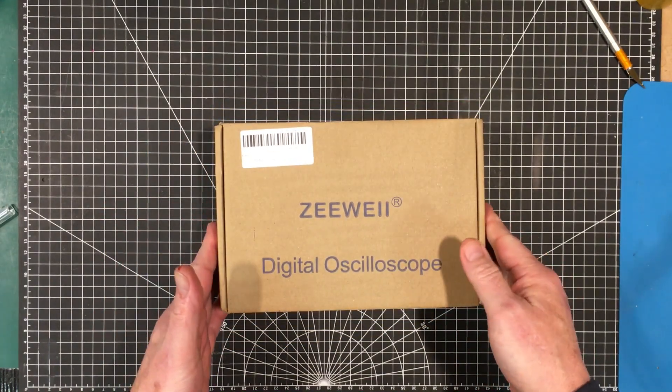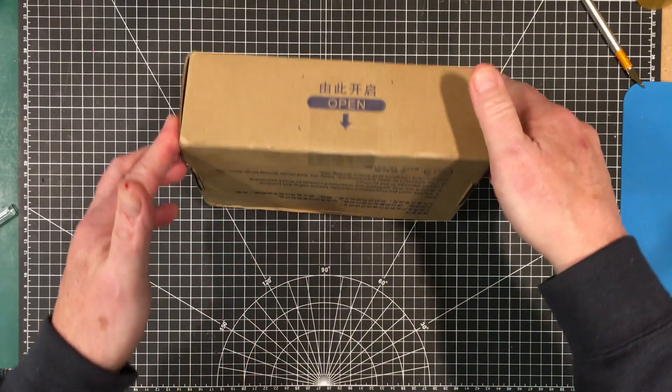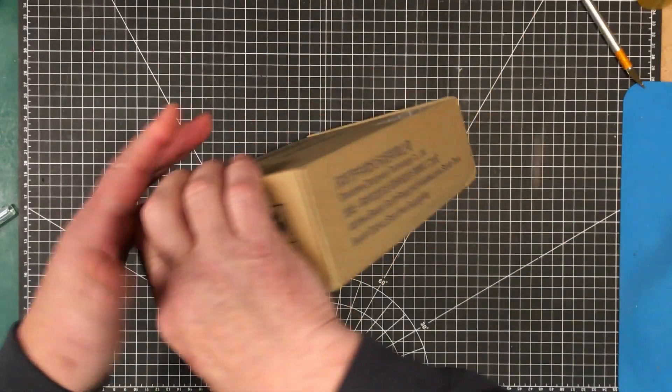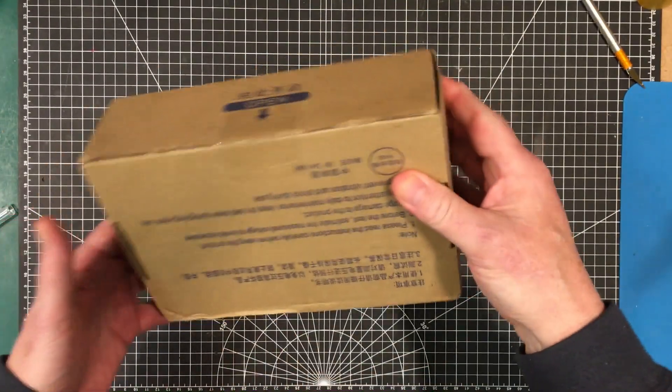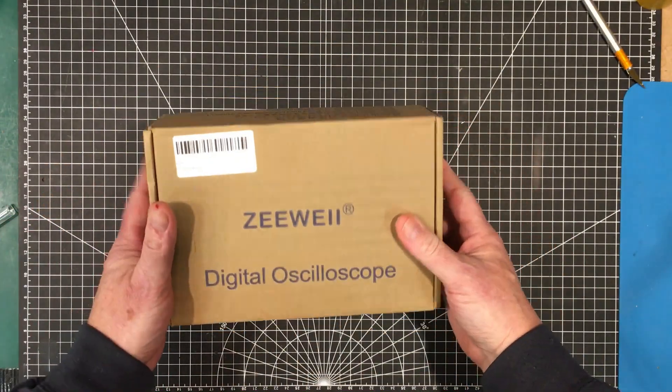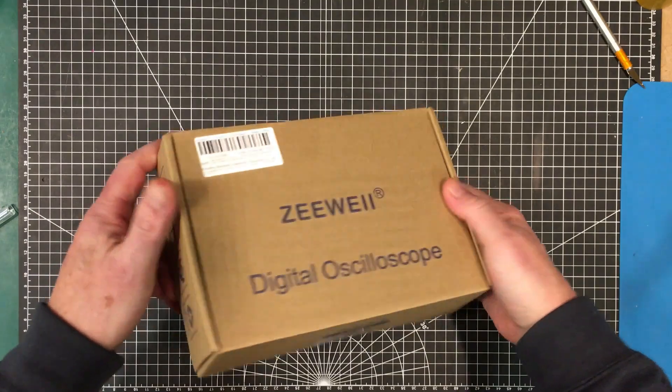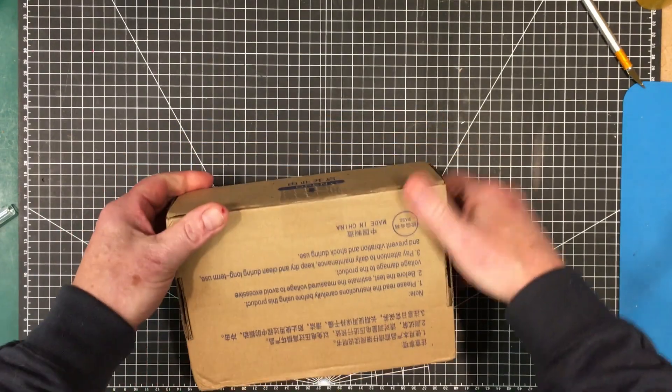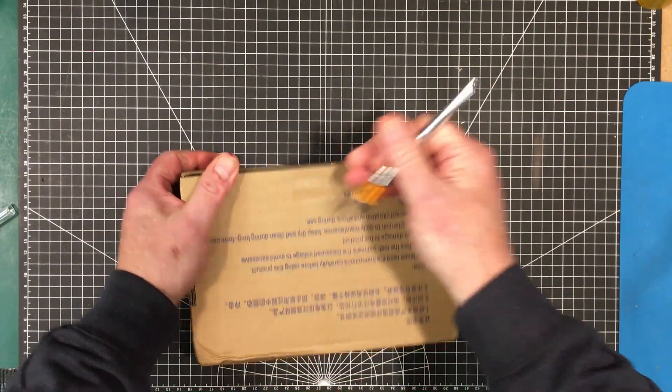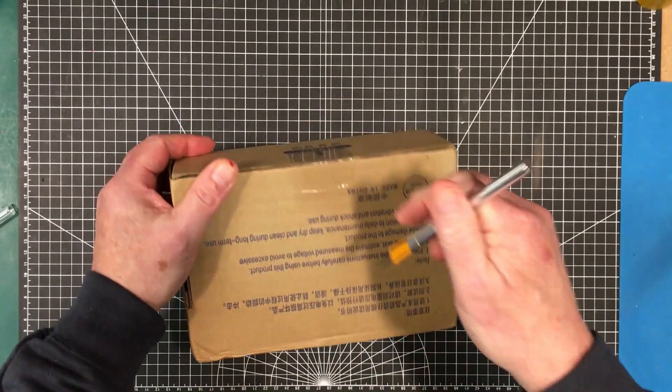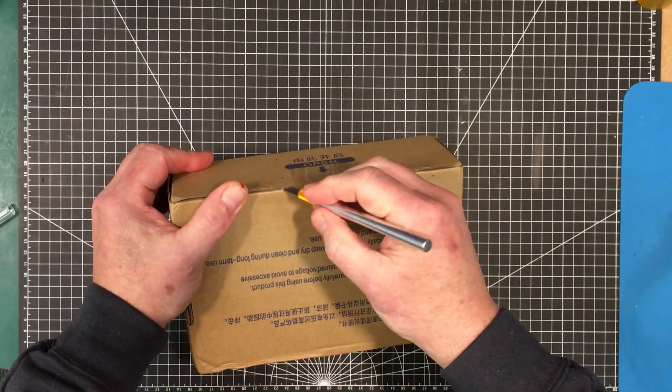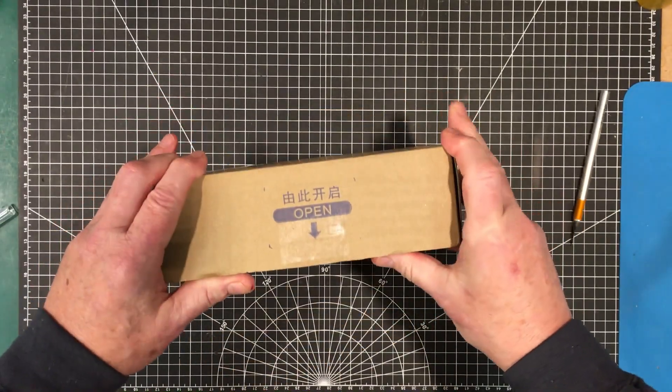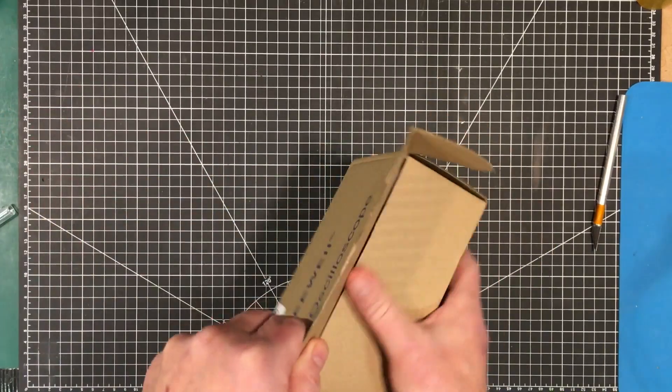Should I open it now or should I leave it for the proper unboxing? We'll do a proper unboxing at the other one, but because of this damage here I just want to make sure that nothing inside got squished. We'll have a quick look in there.